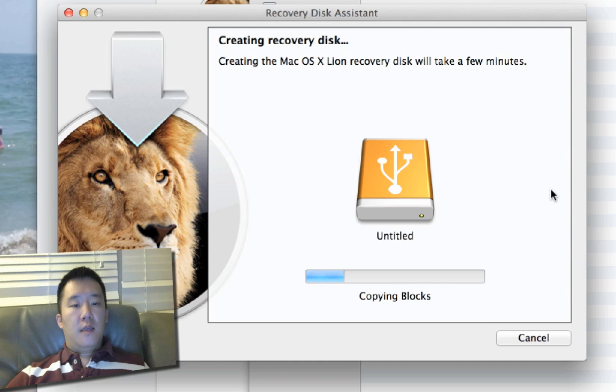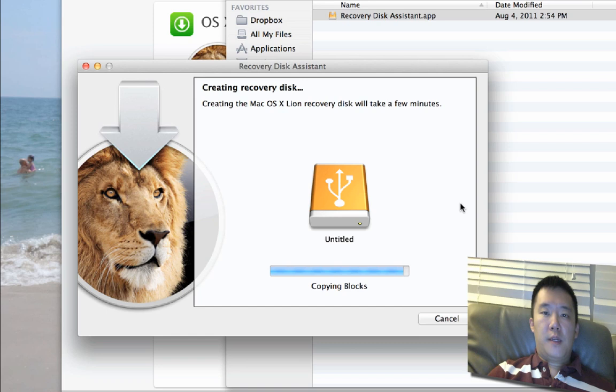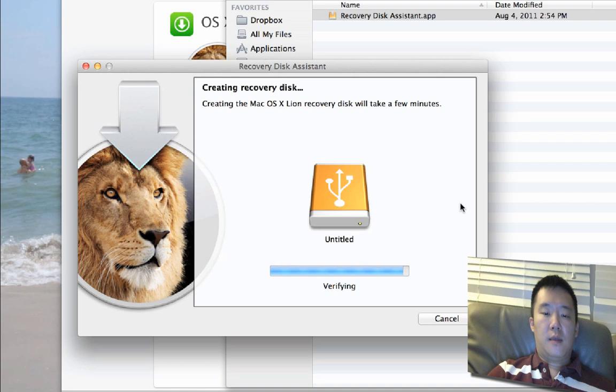It shouldn't take more than 3-4 minutes, so I'm just going to skip this piece in the video. It's just about done copying the blocks, and now comes the verification, and it's done.